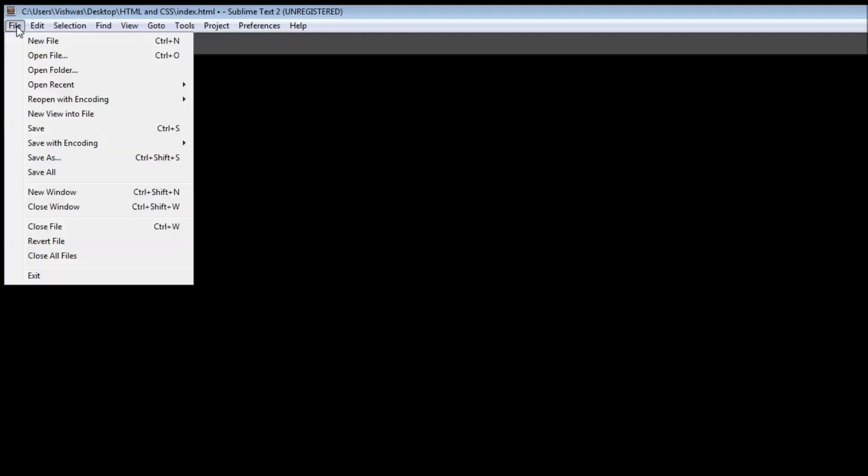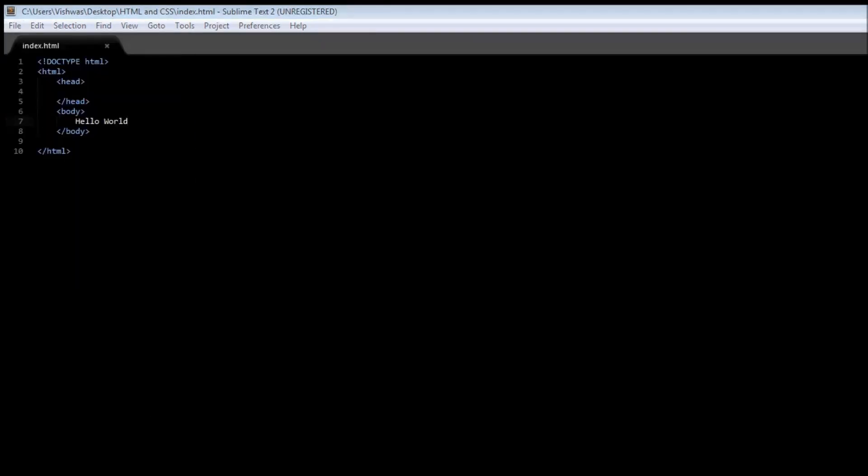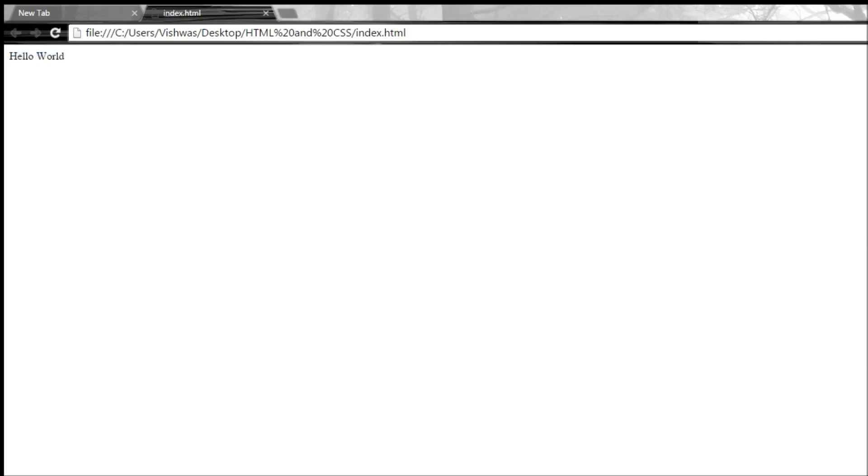Now when you go ahead and save it, go back to HTML and CSS folder, and when we click on index.html, we see hello world written in our web page.